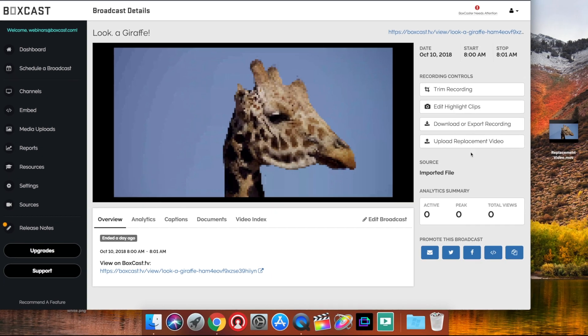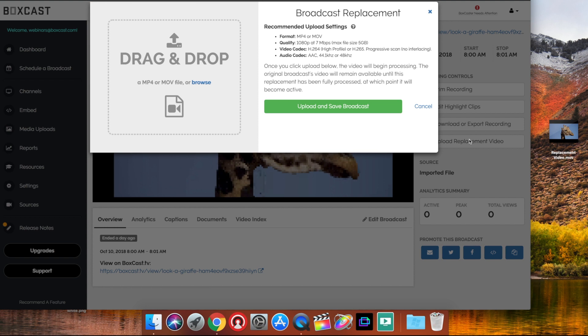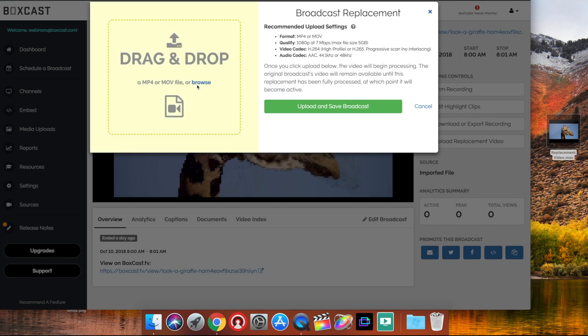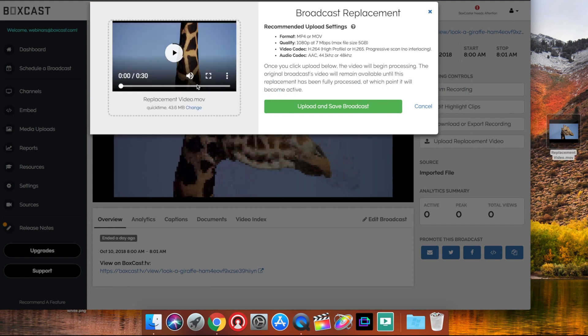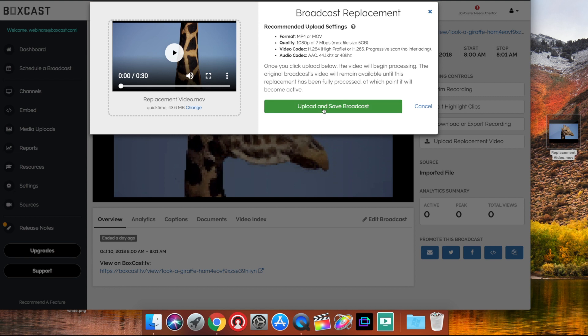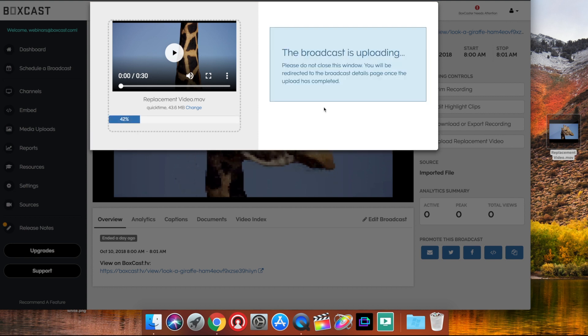All I have to do is click upload replacement video, then drag and drop the higher quality video, and click upload and save. The video will process for a bit, so I'll fast forward.